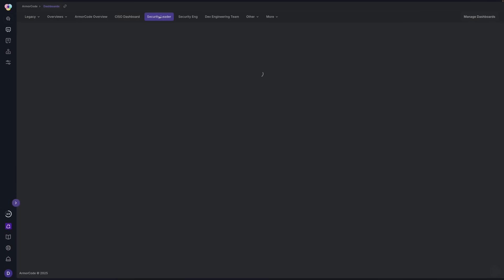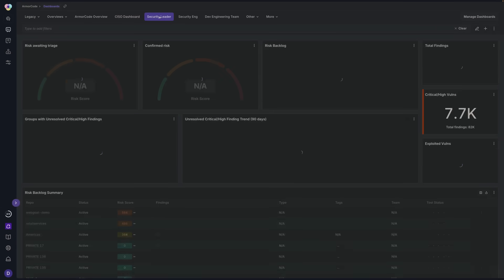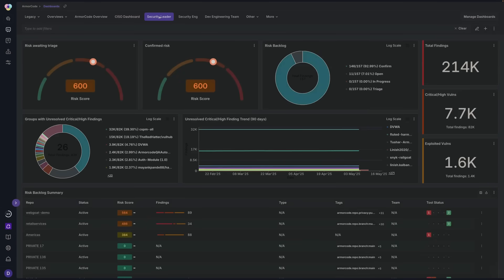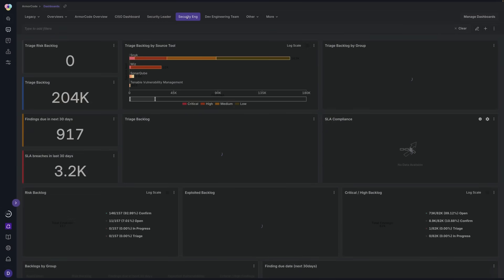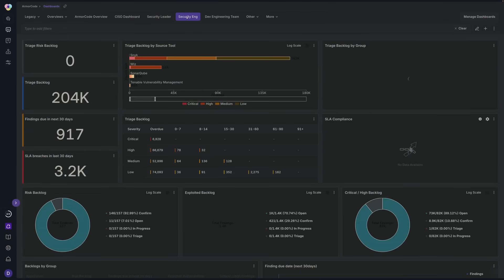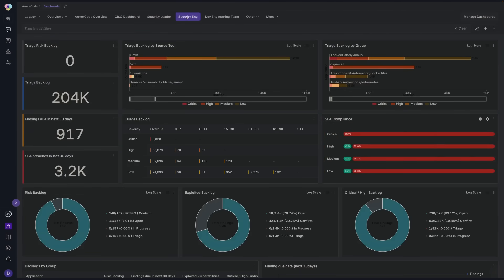Use customizable persona-based dashboards to monitor your security posture across the enterprise, whether you're a CISO, AppSec leader, or developer.